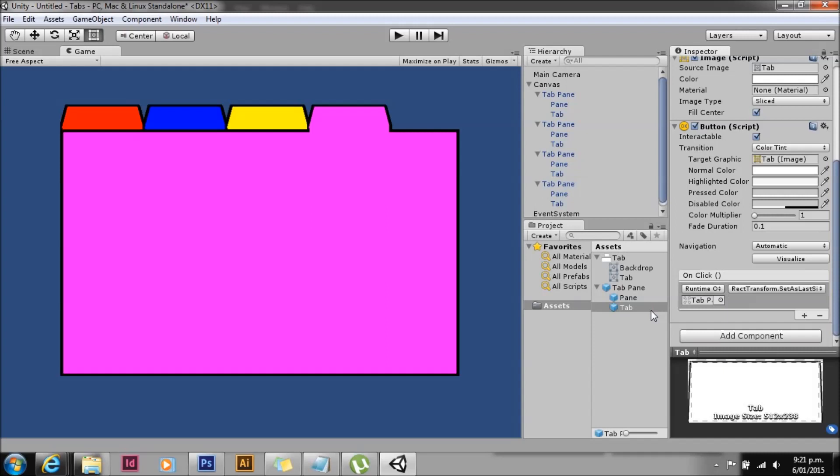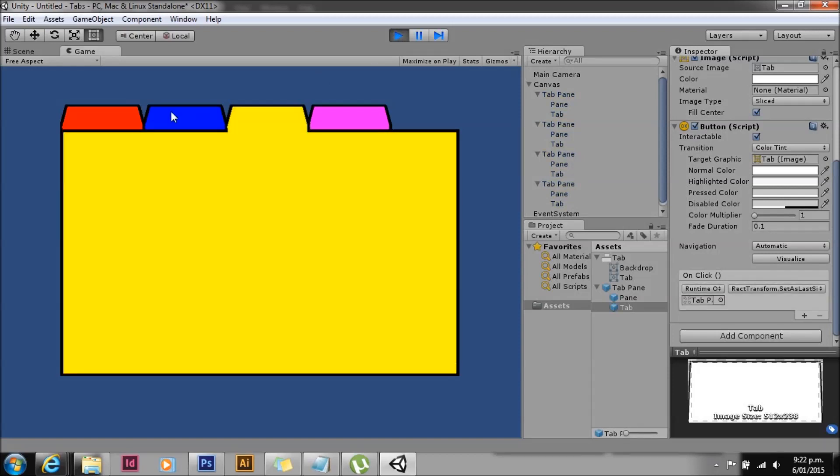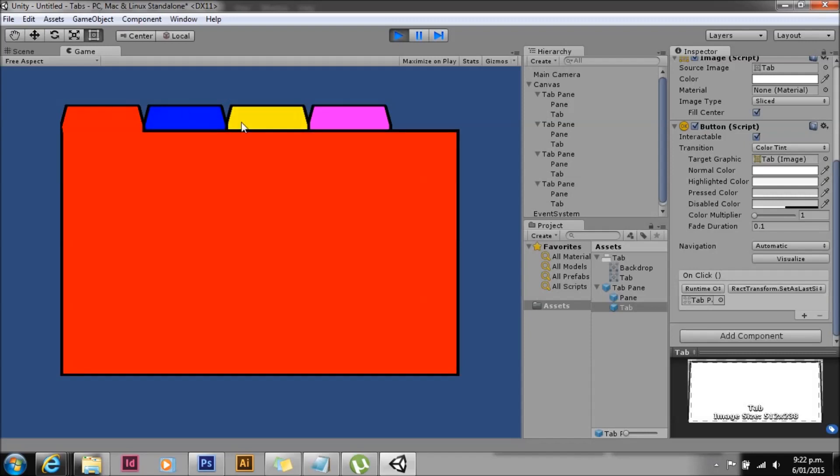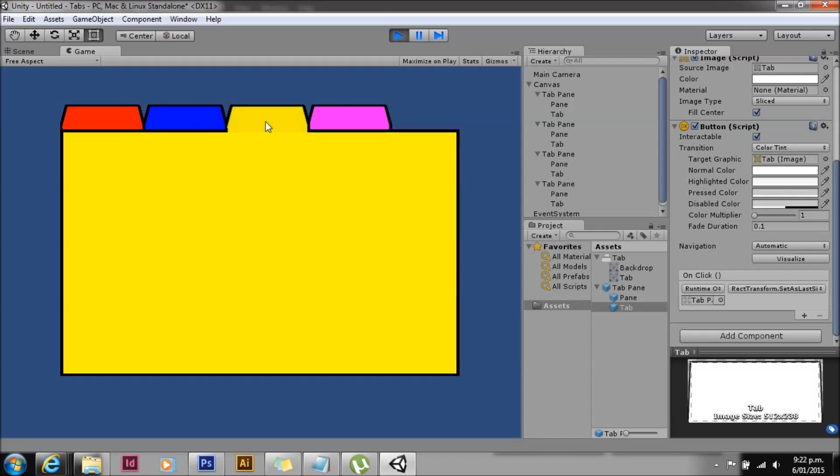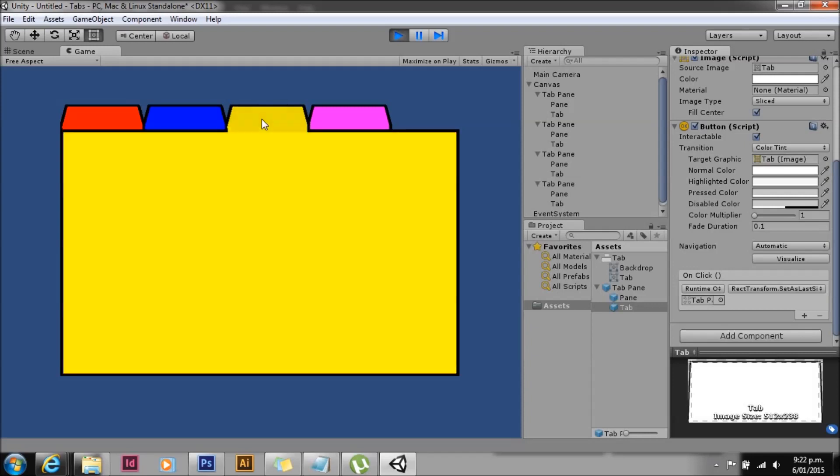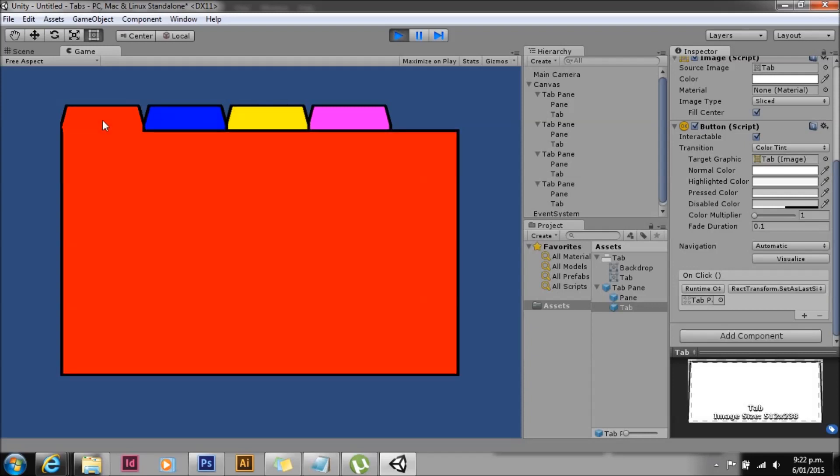We're going to grab the transform, set last sibling. We can do this because the UI is rendered in order in the hierarchy order. And then we hit go, and there you have it - tabbed browsing, five minutes.